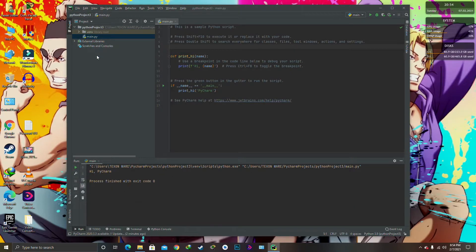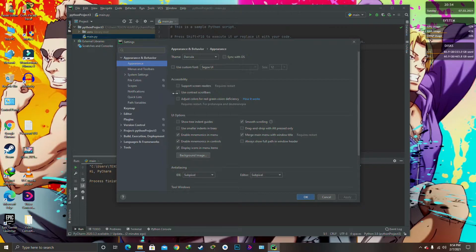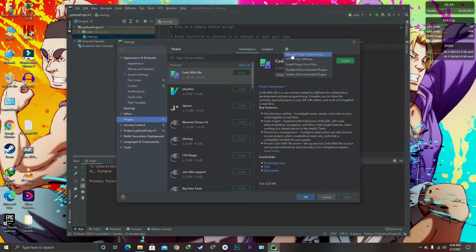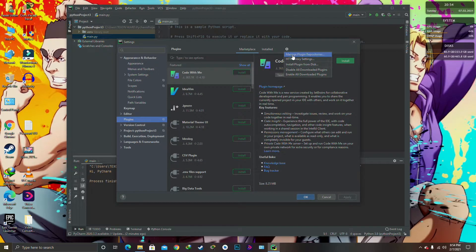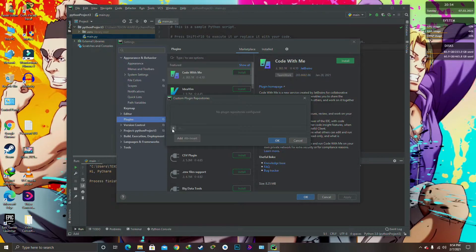We're going to go on the plugins. We're going to go on this icon over here and go on manage plugin repositories. Okay, we're going to click on it and it's going to ask you, 'No plugin repositories configured.' Okay, so we're going to click on this plus sign.